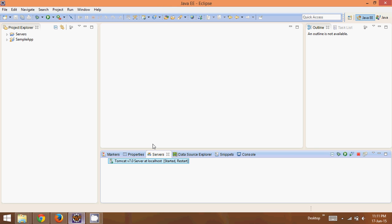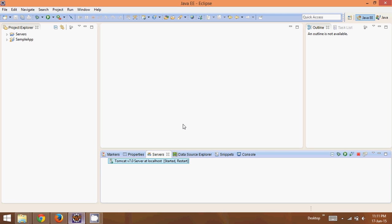In this video we've seen how to configure your Eclipse so you can create a web application. Step one: change the perspective to Java EE. Step two: attach a Tomcat server in your machine with Eclipse and start it. Now once you've done this, the next step will be to create a simple web application, and that we'll see in the next video.